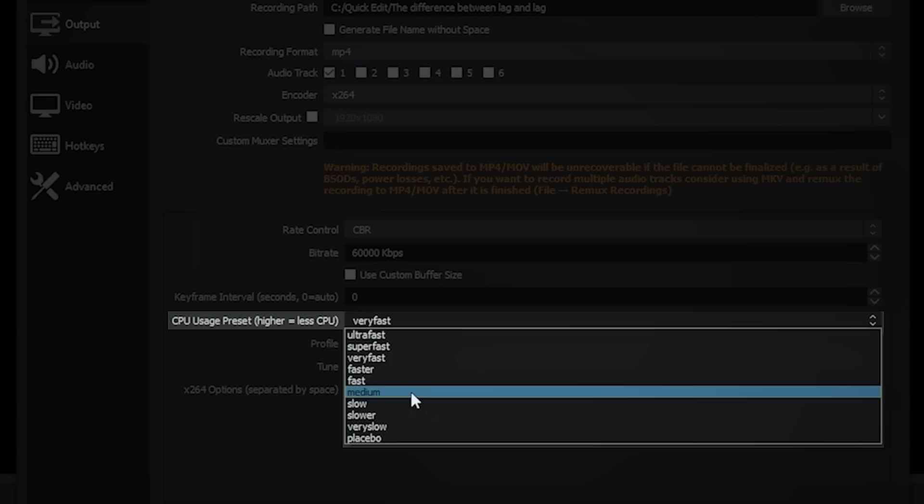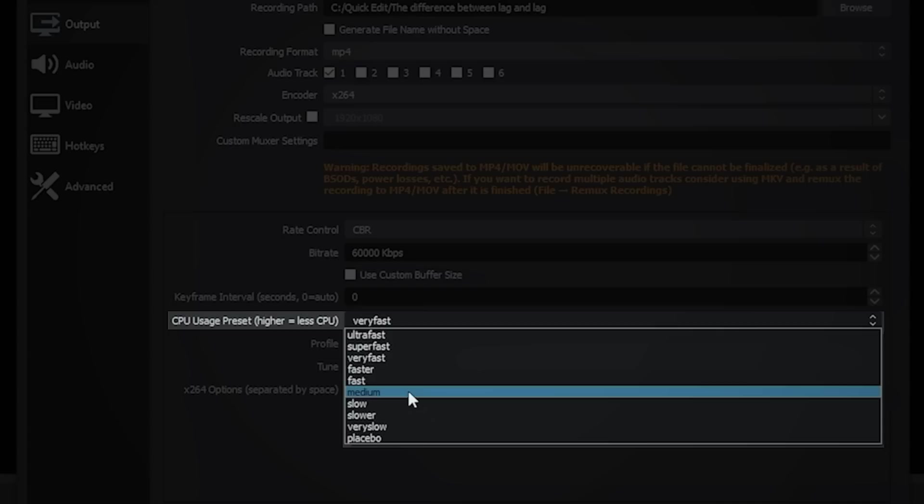But it's also going to tax your computer. And this is where you're going to have to do some testing. You're going to have to hit that start record button and see what the video looks like. And I'm going to show you in a little while how you can actually troubleshoot this so that you can know exactly what is causing your problems or whether you're even having any issues at all. Now, I don't use X264 because my machine has an Nvidia card, which is maximized for being able to record this way. So you're going to have to test this to see what works best for you. Needless to say, the slower you go here, the more it's going to tax your computer.